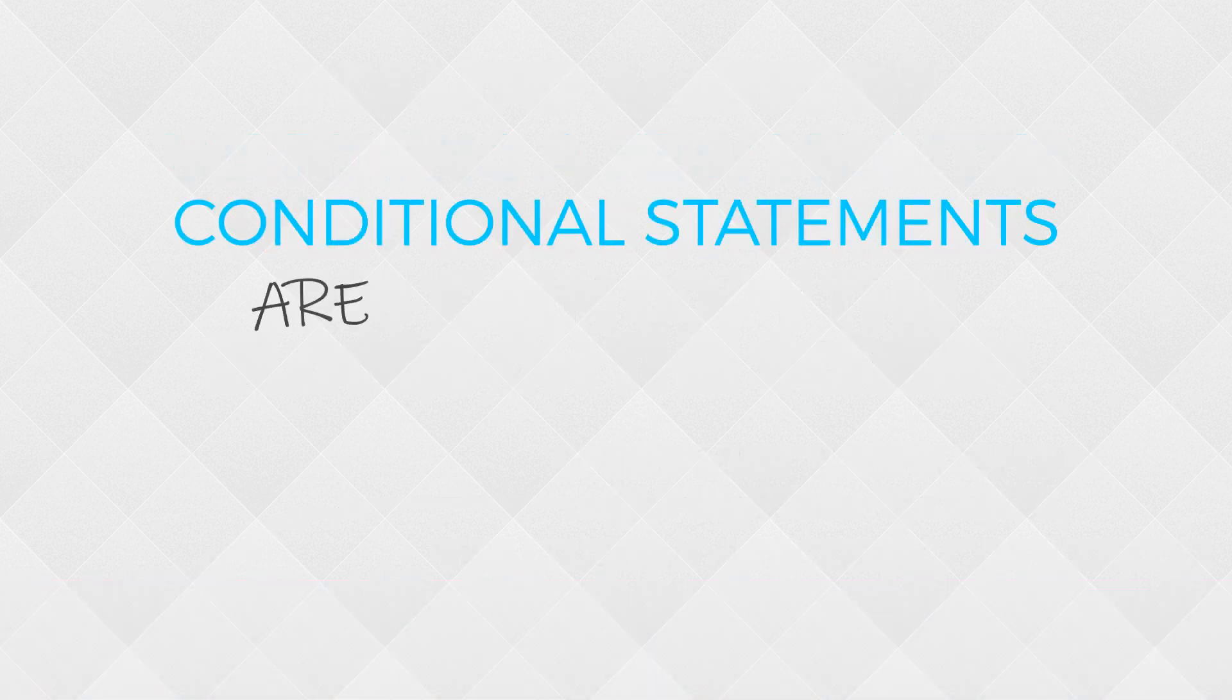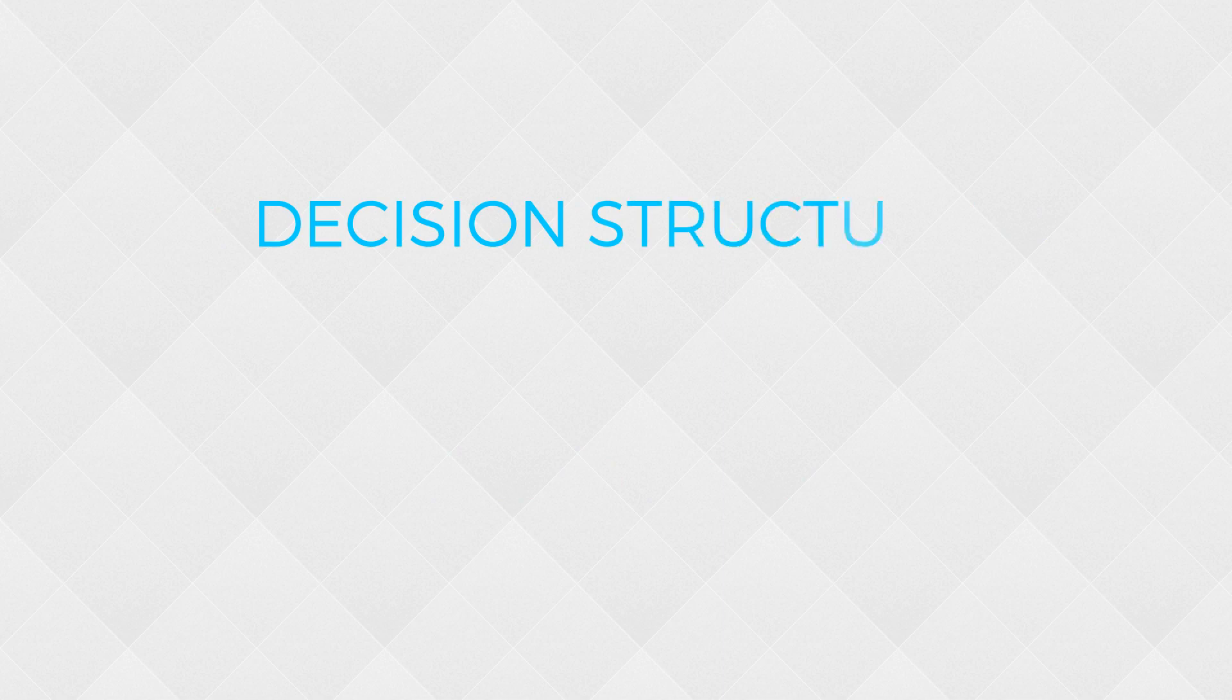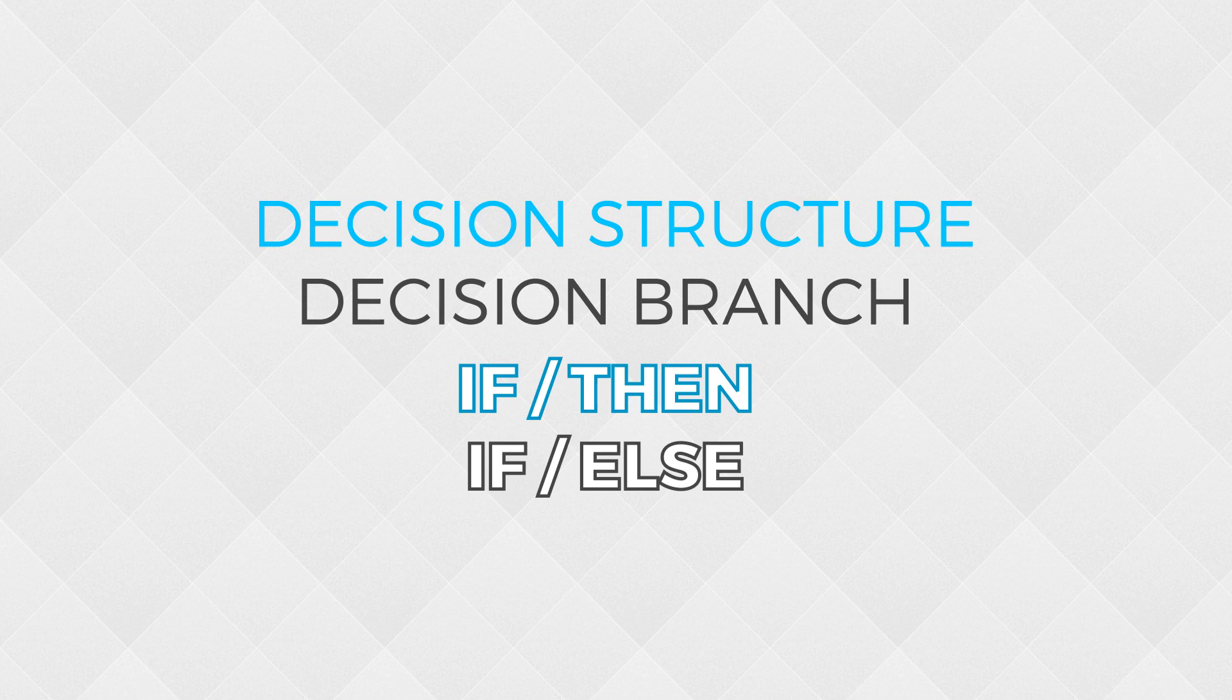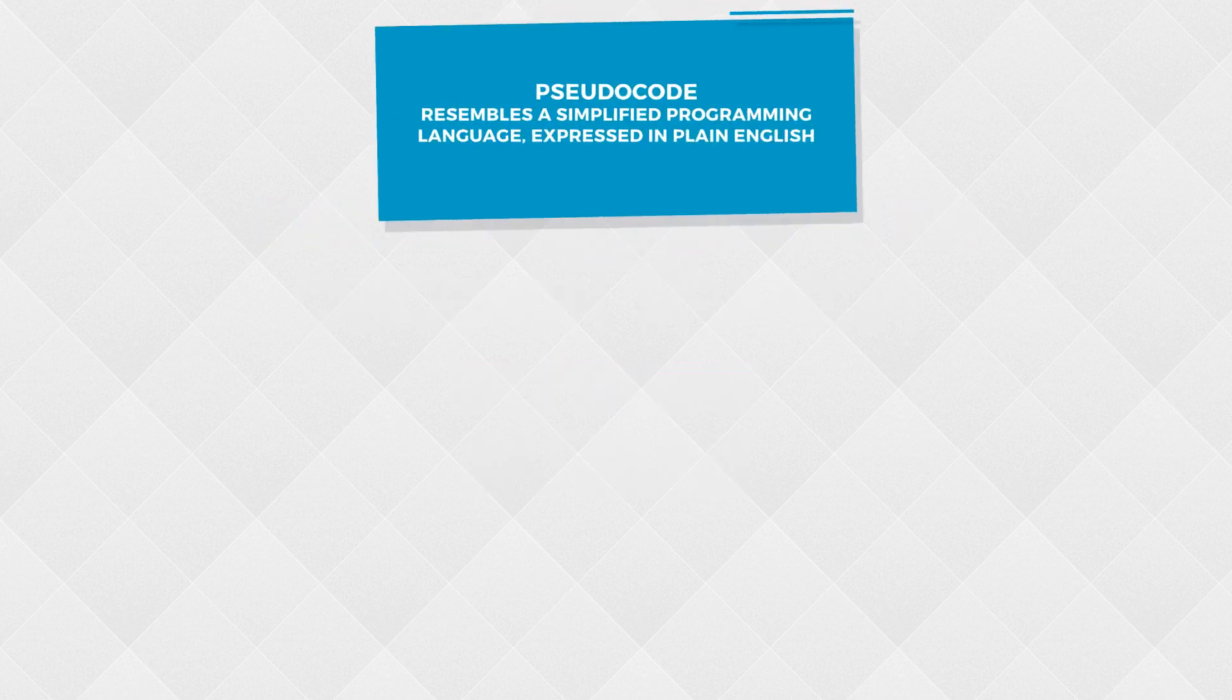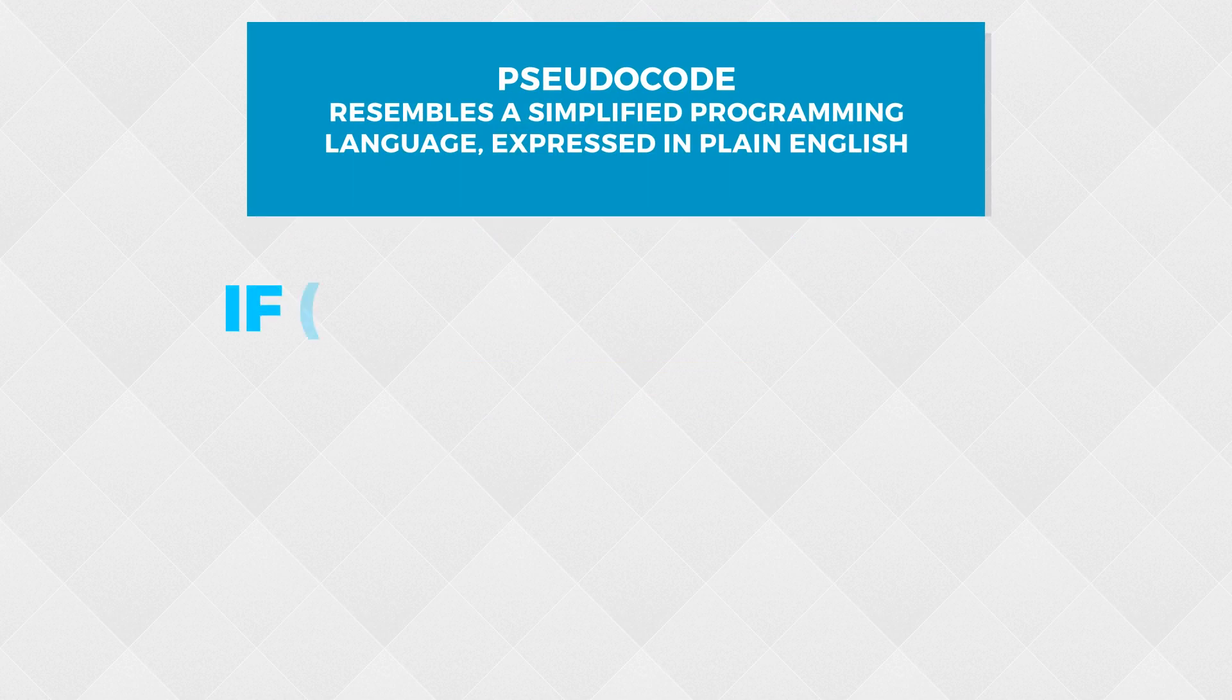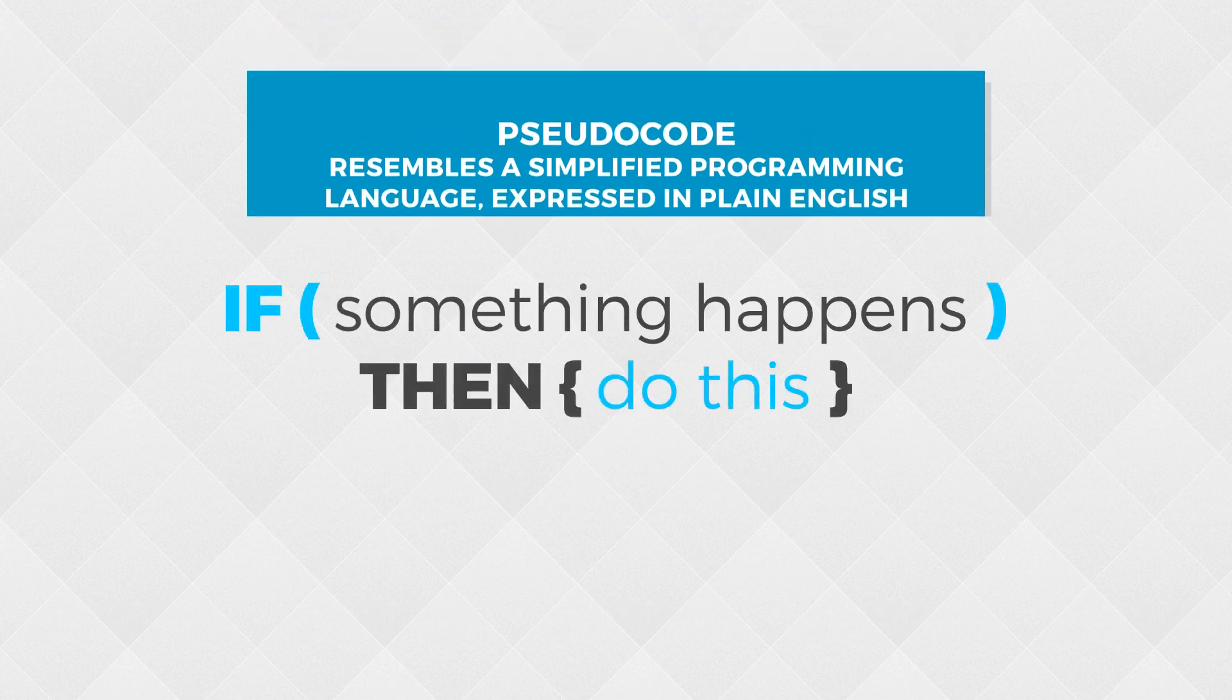A conditional statement allows a program to perform actions under certain conditions. You might often hear this term referred to as a decision structure, branch, or if-then statement, or any combination of those words. The pseudocode for a conditional statement typically looks like this: if something happens, then do this.